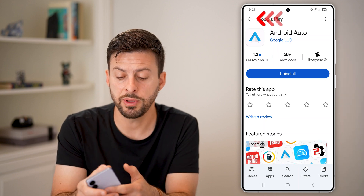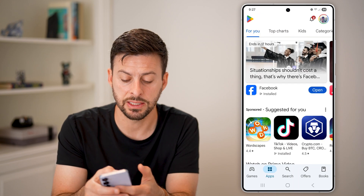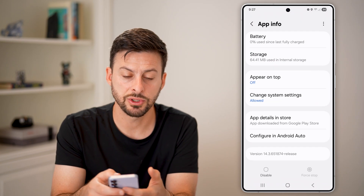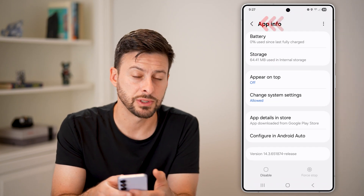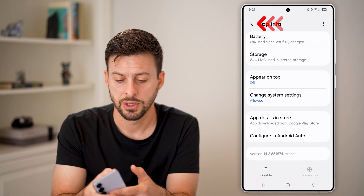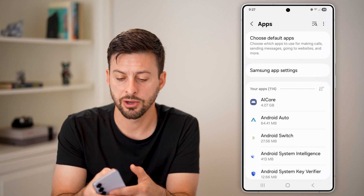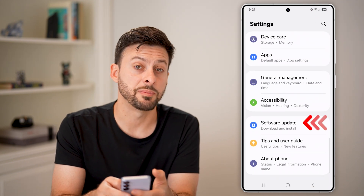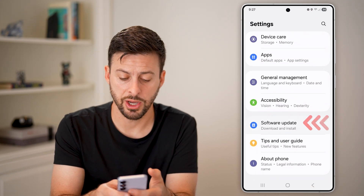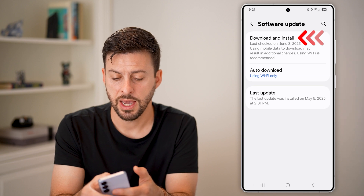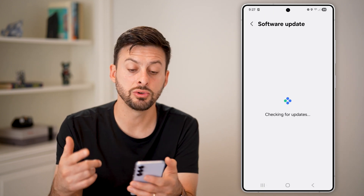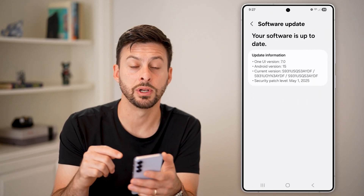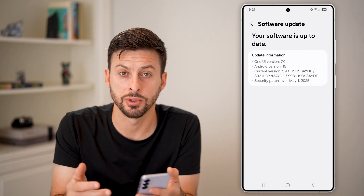However, there could be an update baked into the Android operating system. So you can always go back into Settings, tap on Software Update towards the bottom, and then download and install a new software update that might include Android Auto as well.